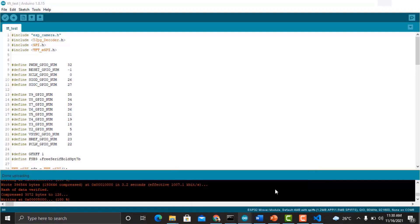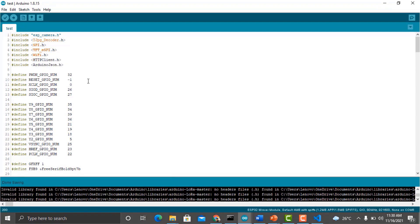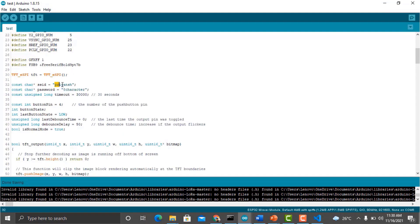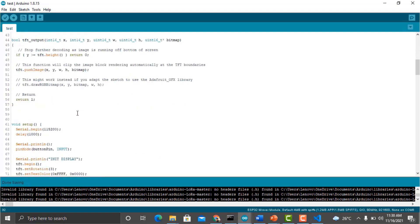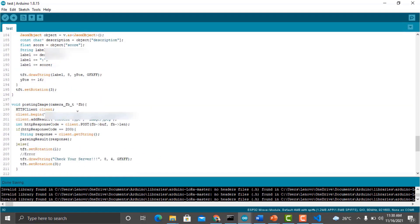Now come back to the Arduino code. This was our test code. Now create a new file and paste another code here. From this code, change the Wi-Fi SSID and password. Make sure your ESP32 cam and laptop both are connected to the same network.